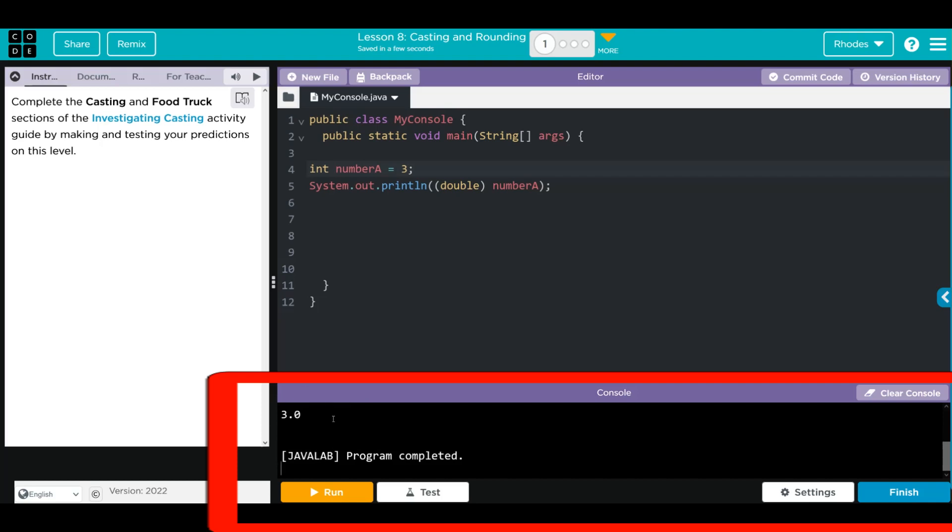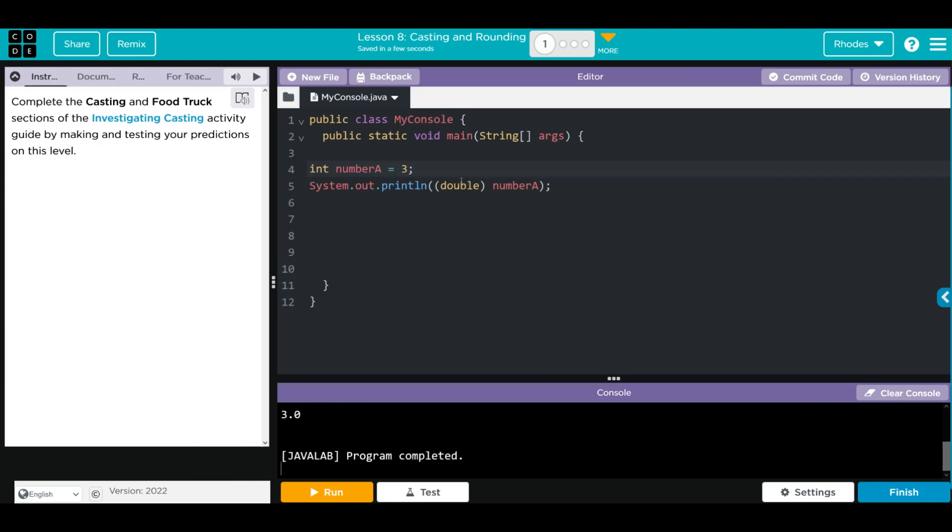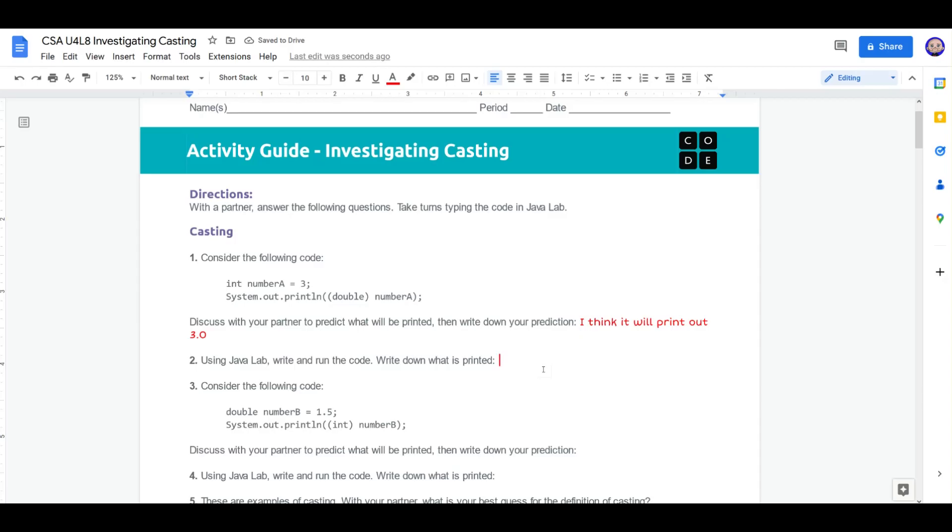And we do. So it looks like when we put this double before a number or a variable, we're going to change its type. Let's head back to our worksheet. What was printed? 3.0.